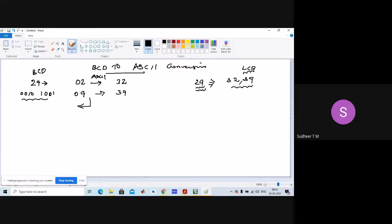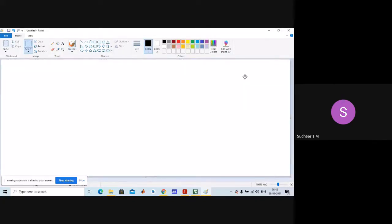2 in ASCII value is 32, and 9 in ASCII value is 39. This is how we can convert the 29 example. At assembly level, we will explain this. Treat this topic as important. BCD to ASCII — how do we convert?